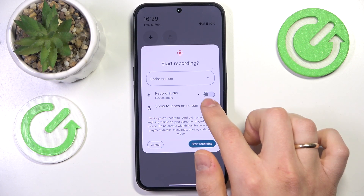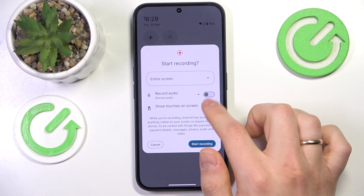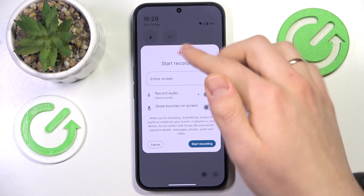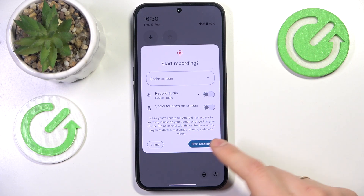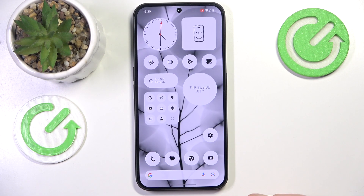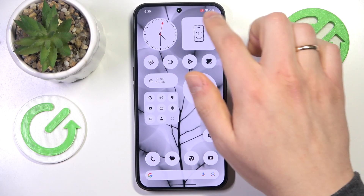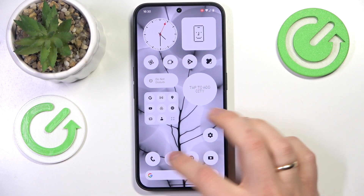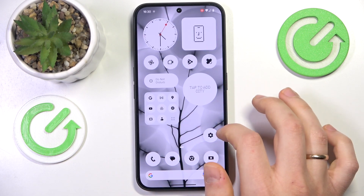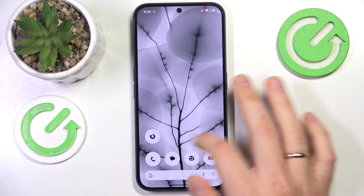You can also show or hide the screen touches while recording. Now press the start recording button — a 3-second countdown will start and the screen is being recorded.